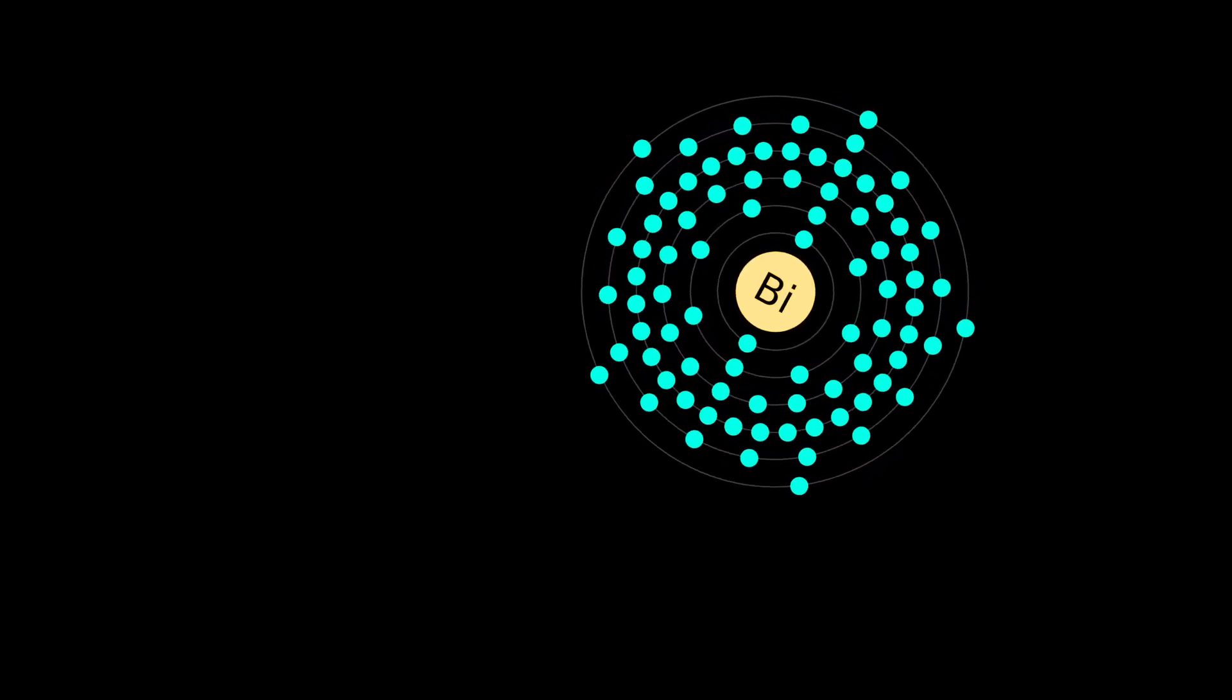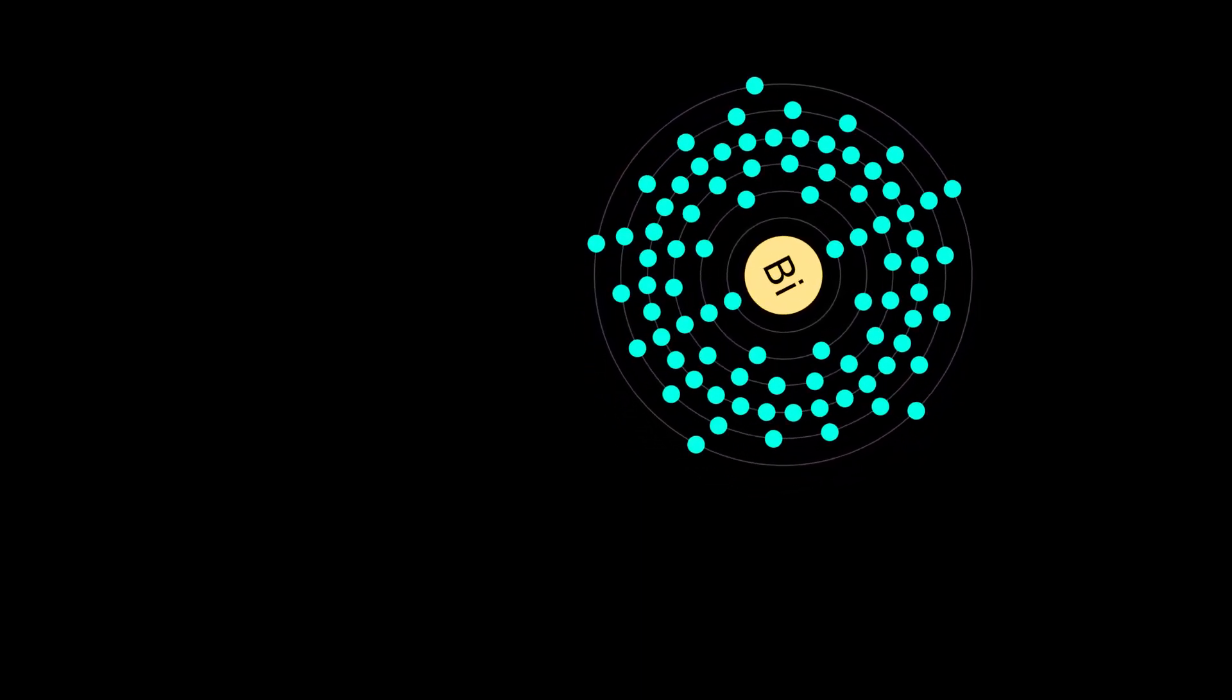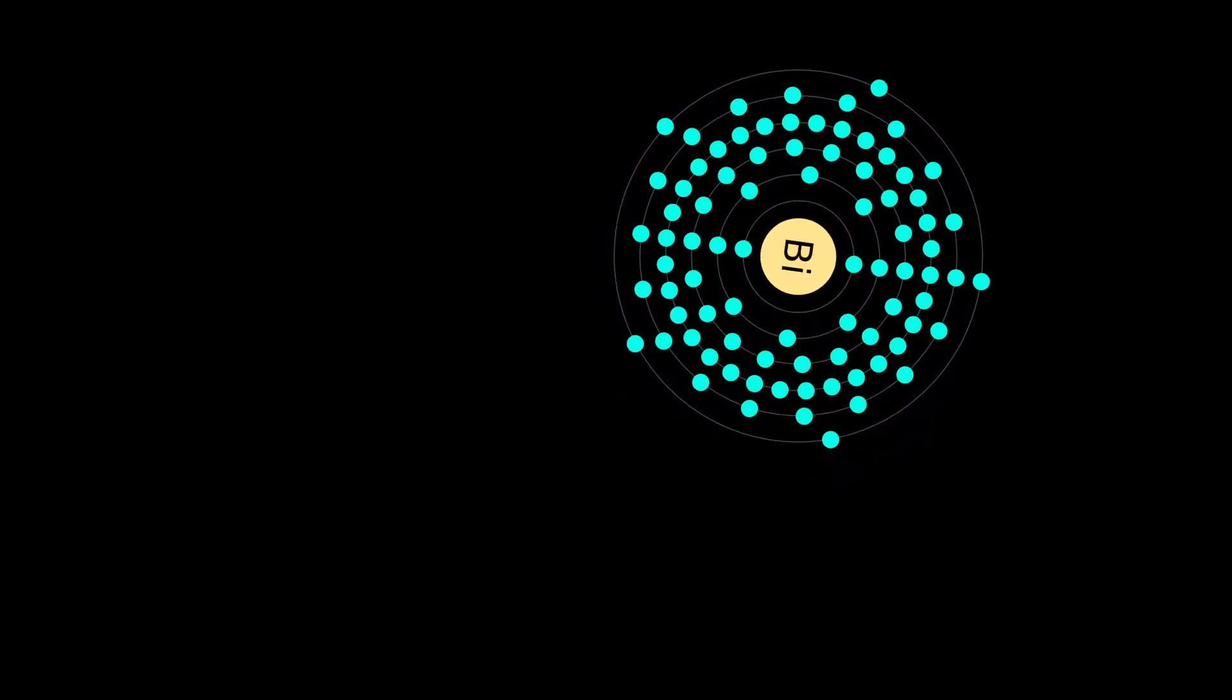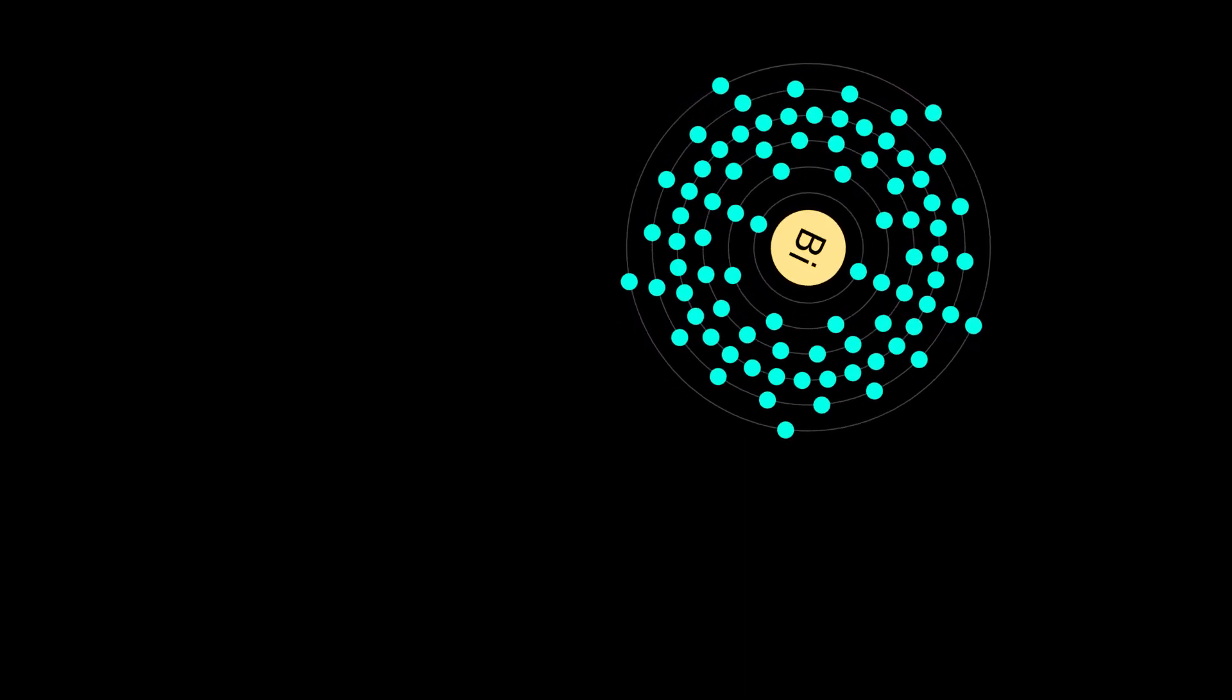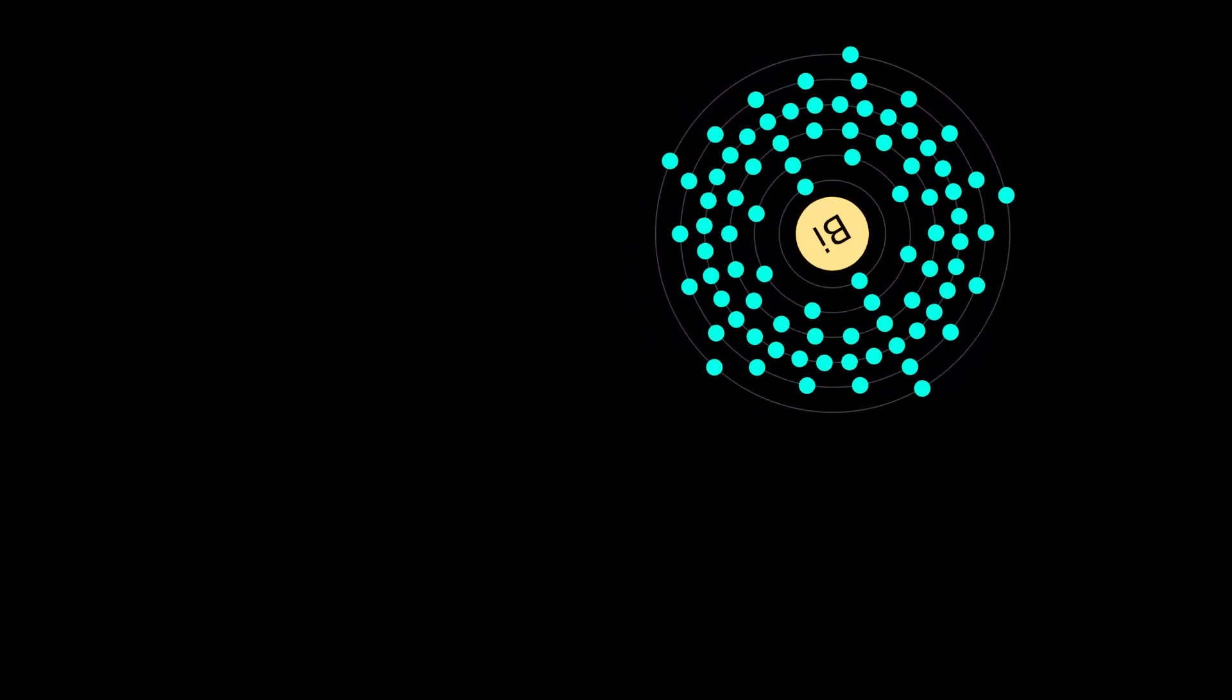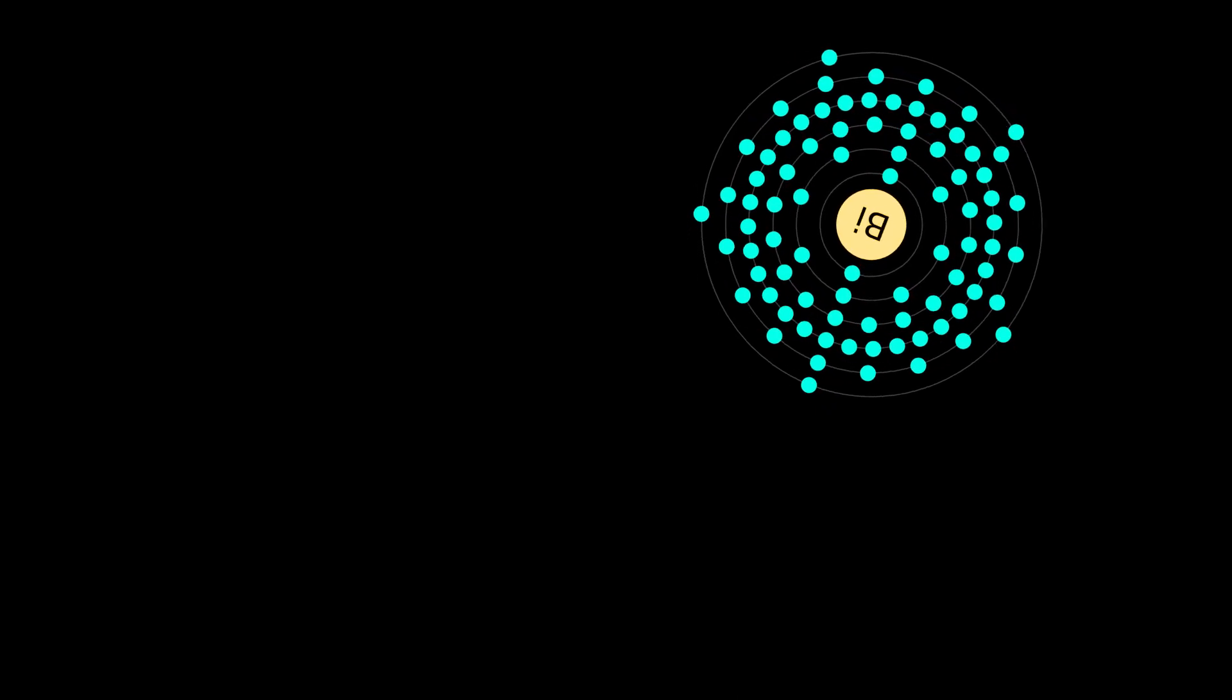The free element is 86% as dense as lead. It is a brittle metal with a silvery white color when freshly produced, but surface oxidation can give it a pink tinge.